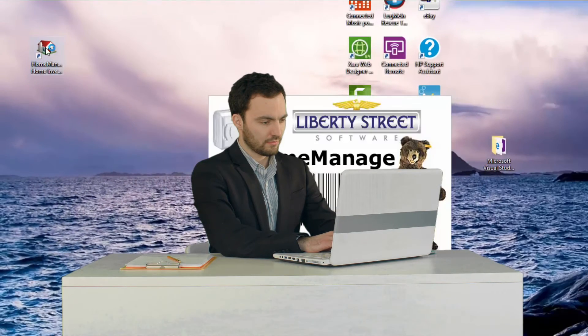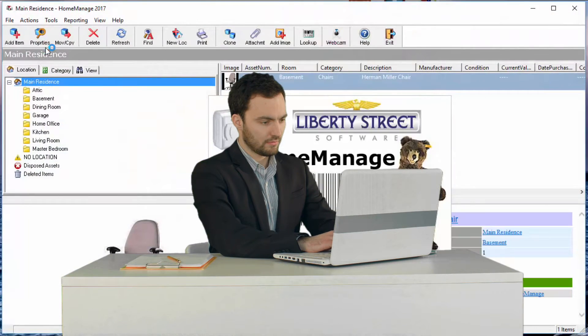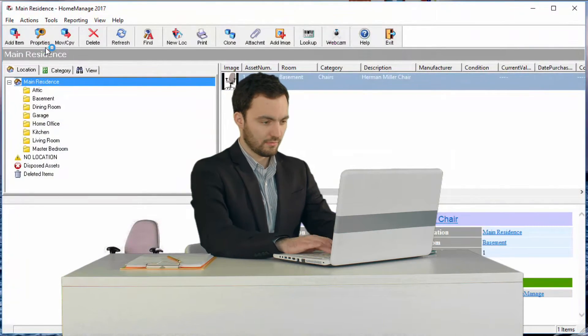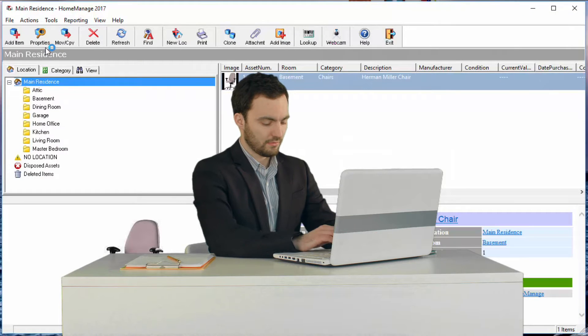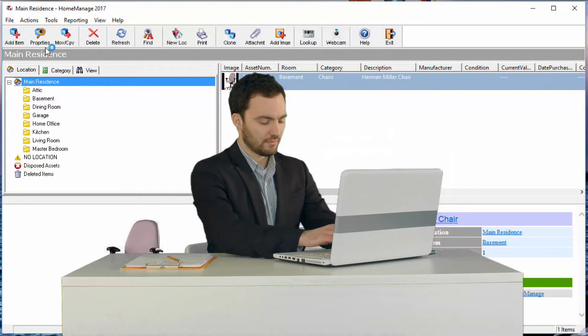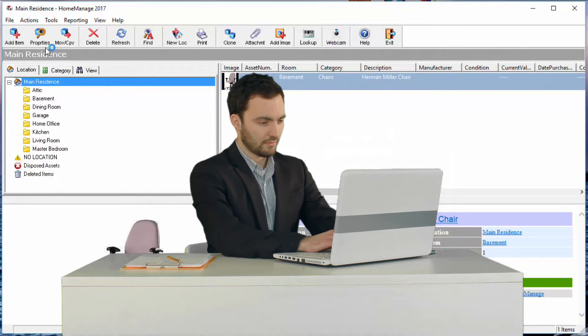Welcome. After installing HomeManage, you may be wondering what is the best way to get started with your home inventory. In this video, we're going to show you one such approach.